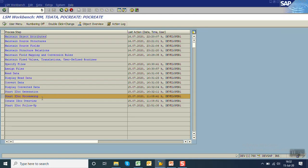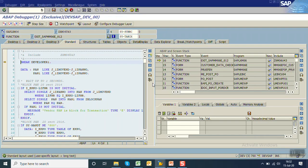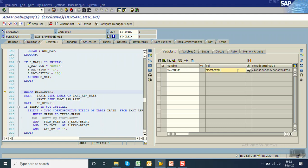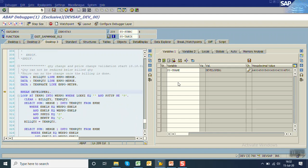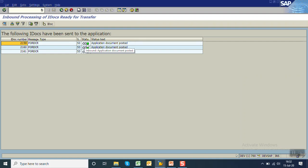Start IDoc generation and execute, press Enter, then start IDoc processing and execute. There are some breakpoints in the session so the debugger opens — remove the debugger. For each purchase order the processing repeats: this is the first PO processing, this is the second, and the system should generate three purchase orders as per the details given.